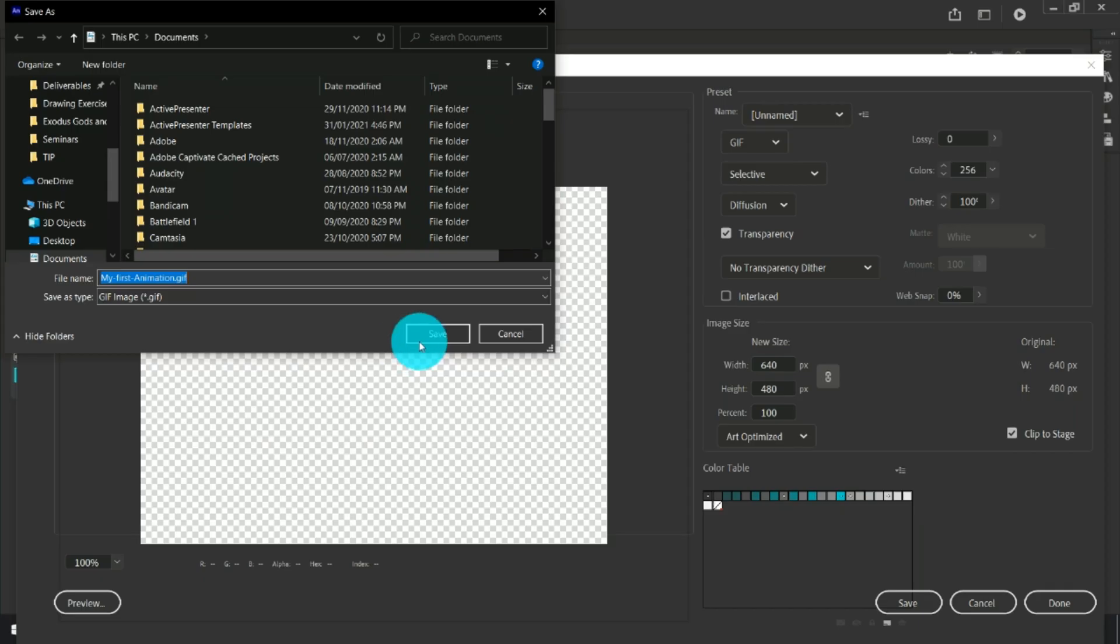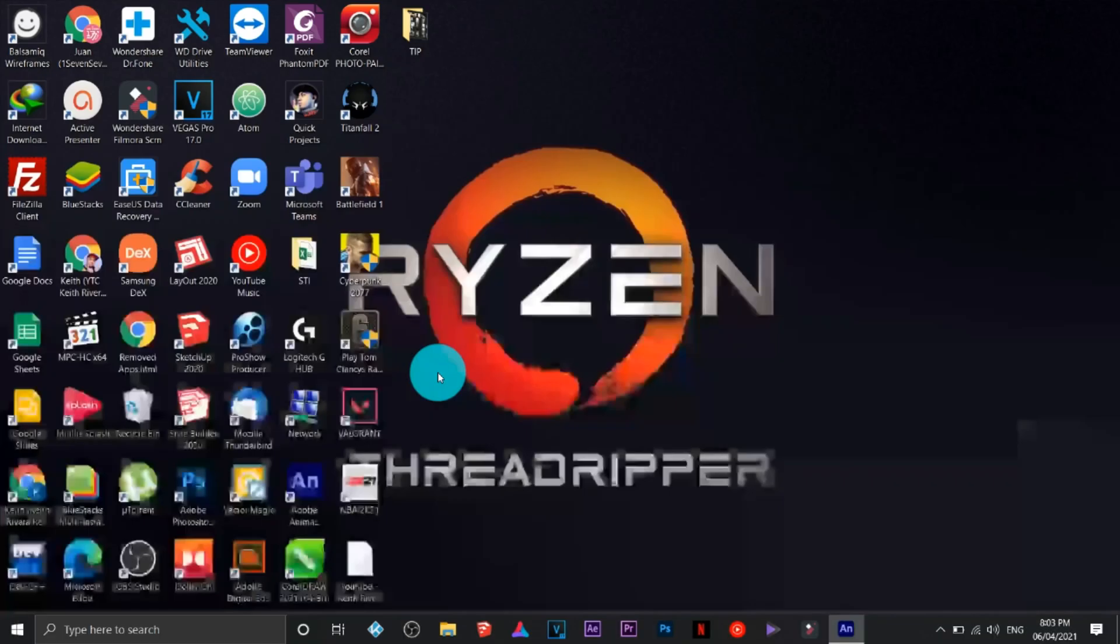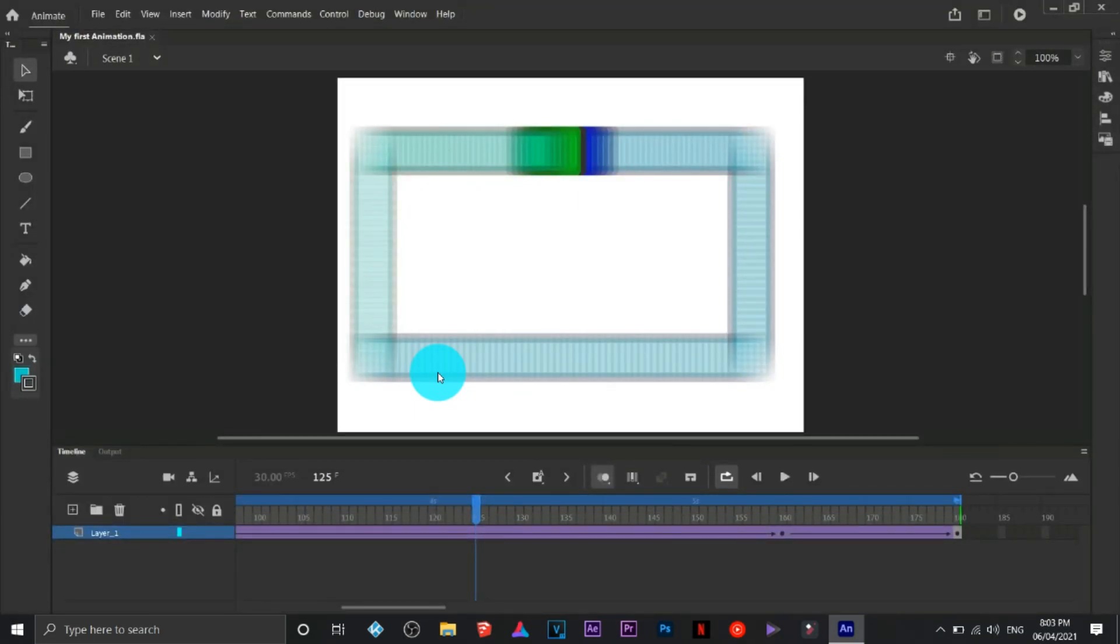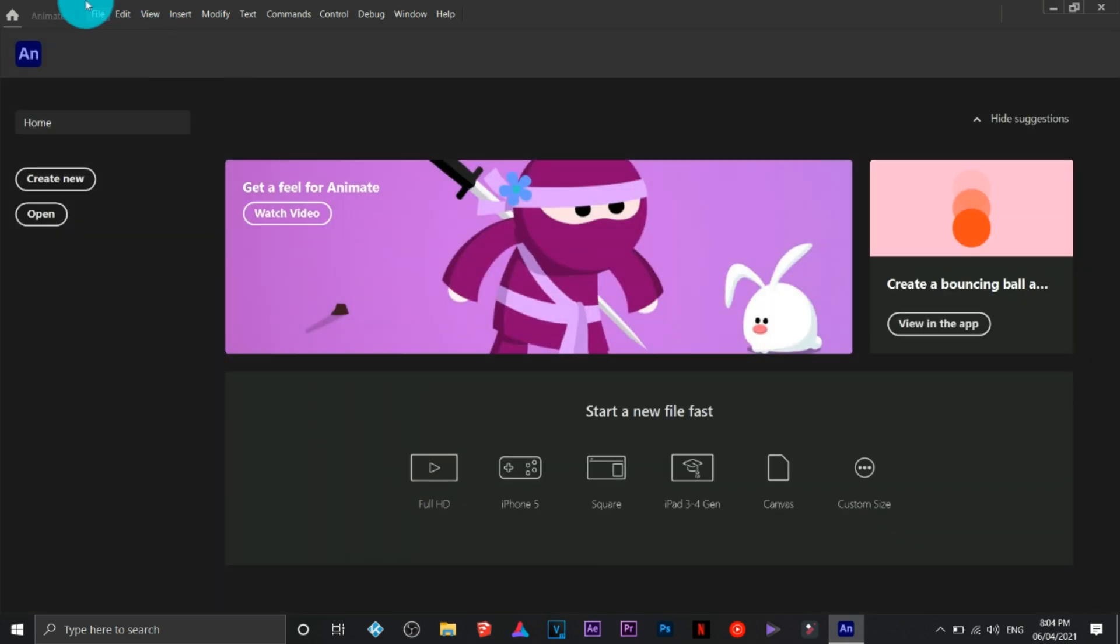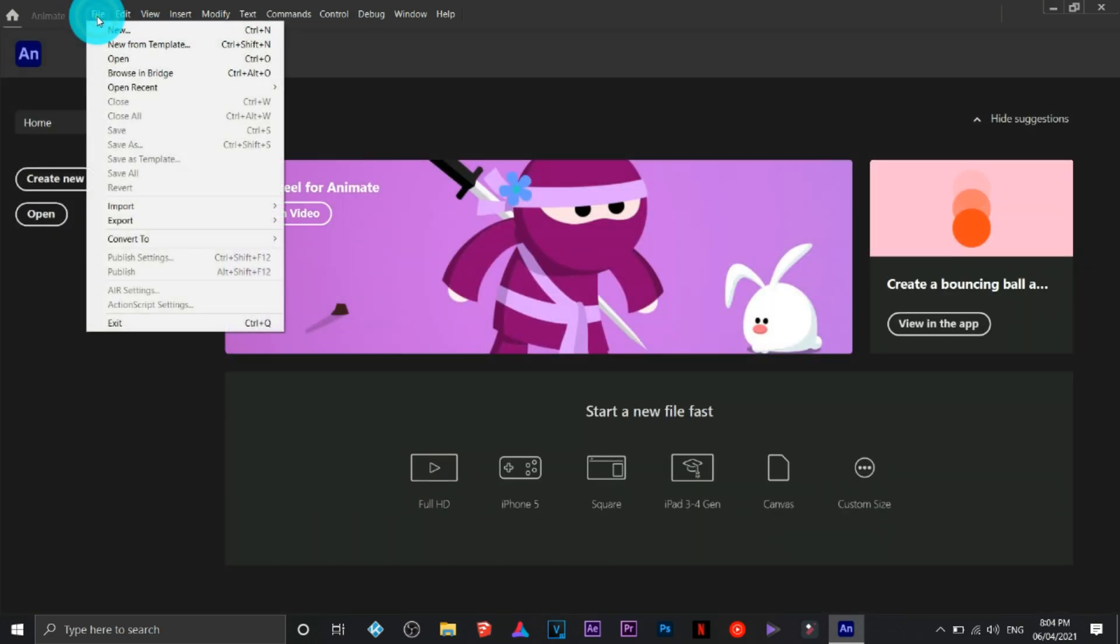Then save it again. There you go, that's motion tweening animation.